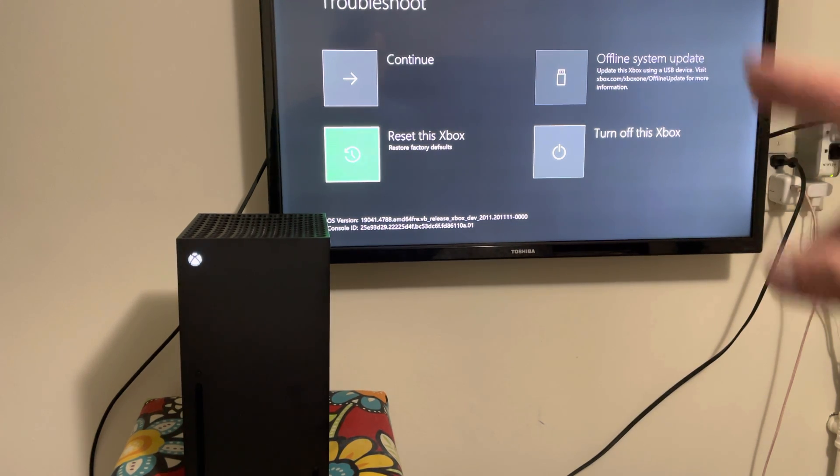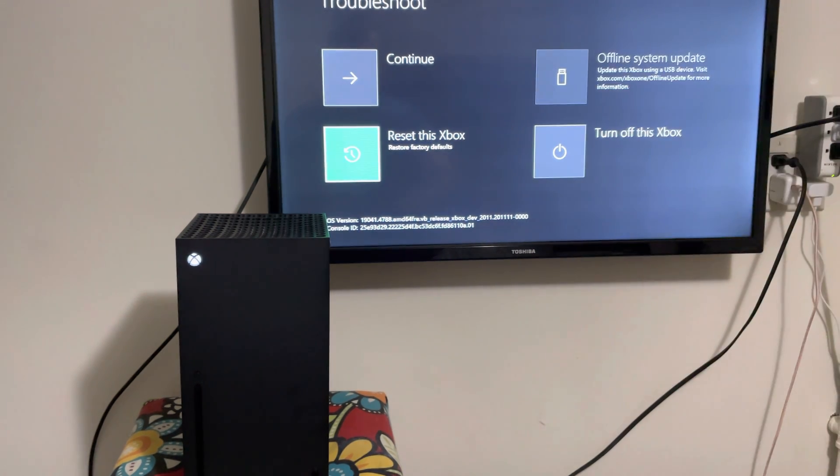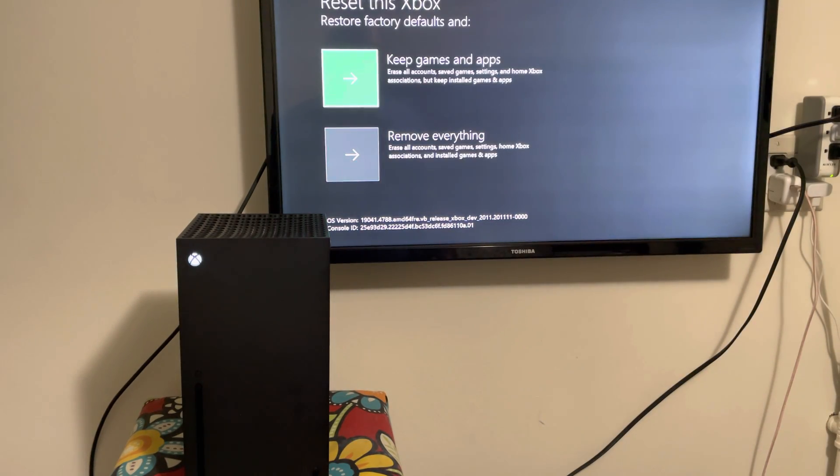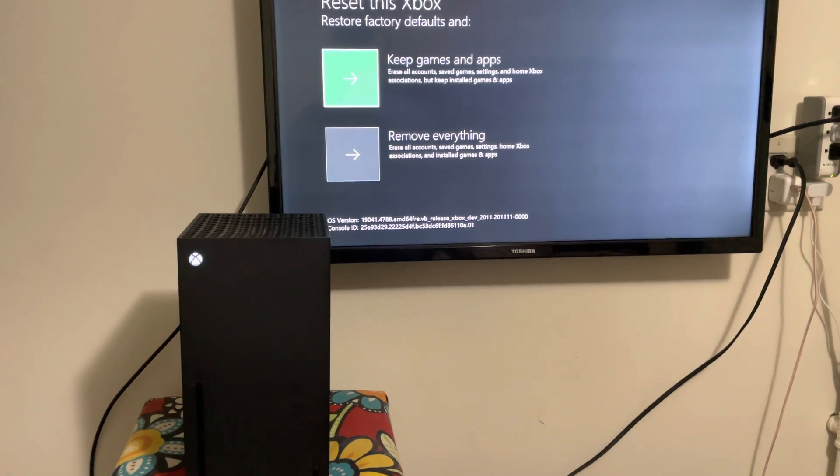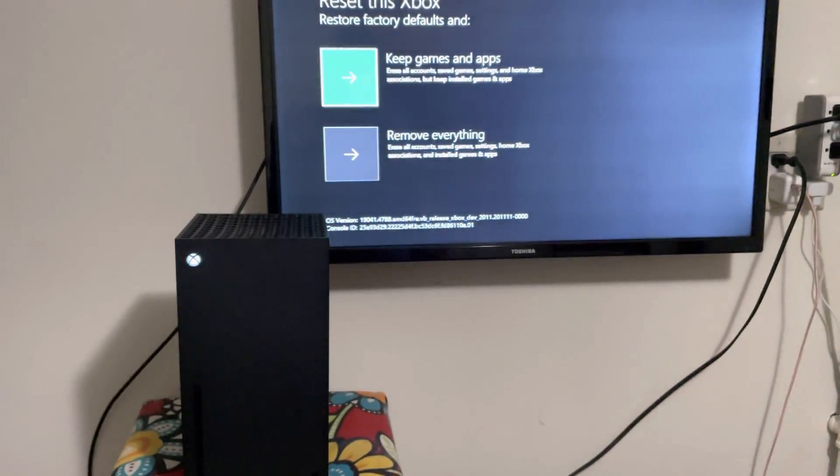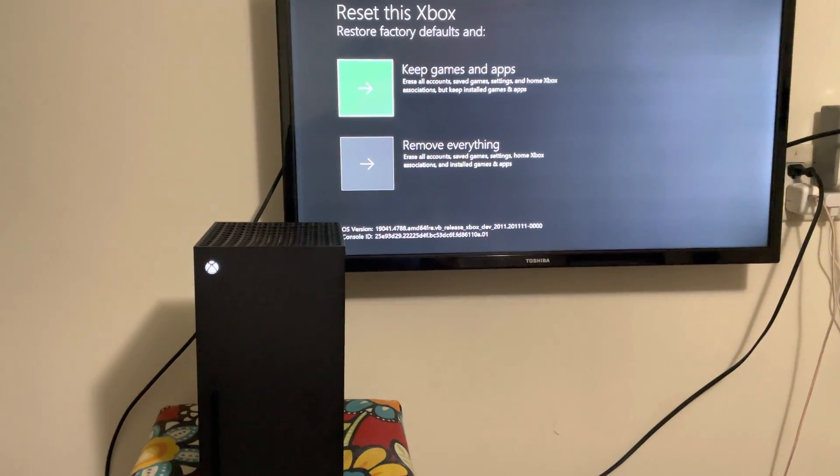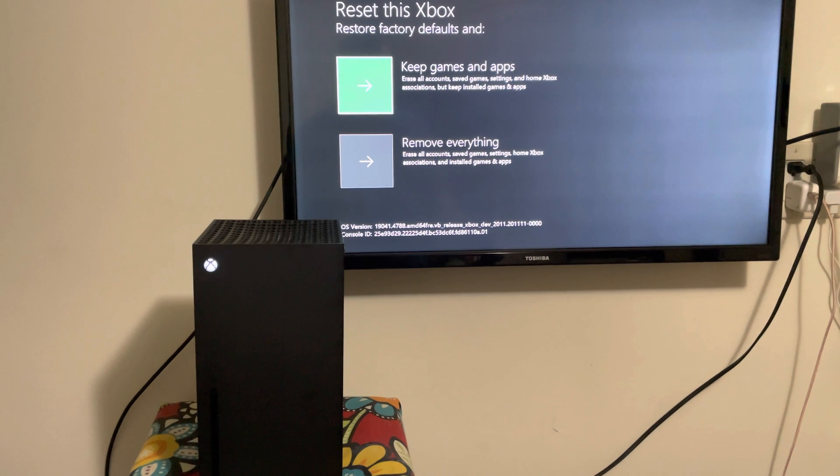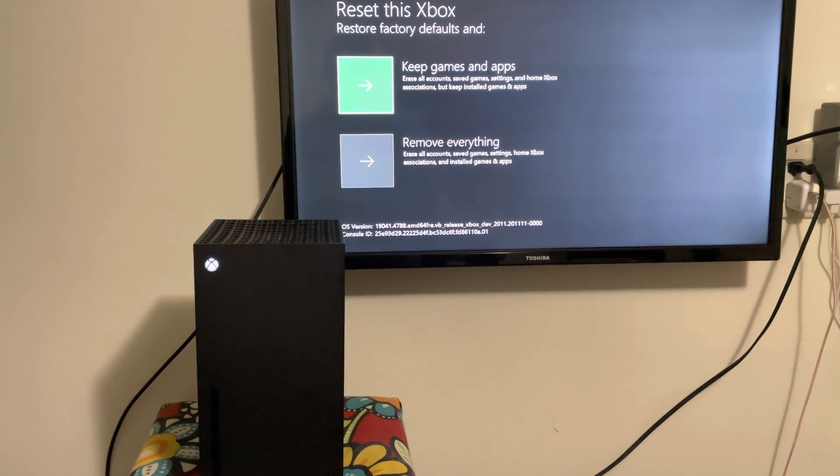But what you're going to do is reset this Xbox. Now, there's two things you can do. First, I will recommend you to do option number one, which will delete certain things, but it'll keep your apps and games, which is very good.